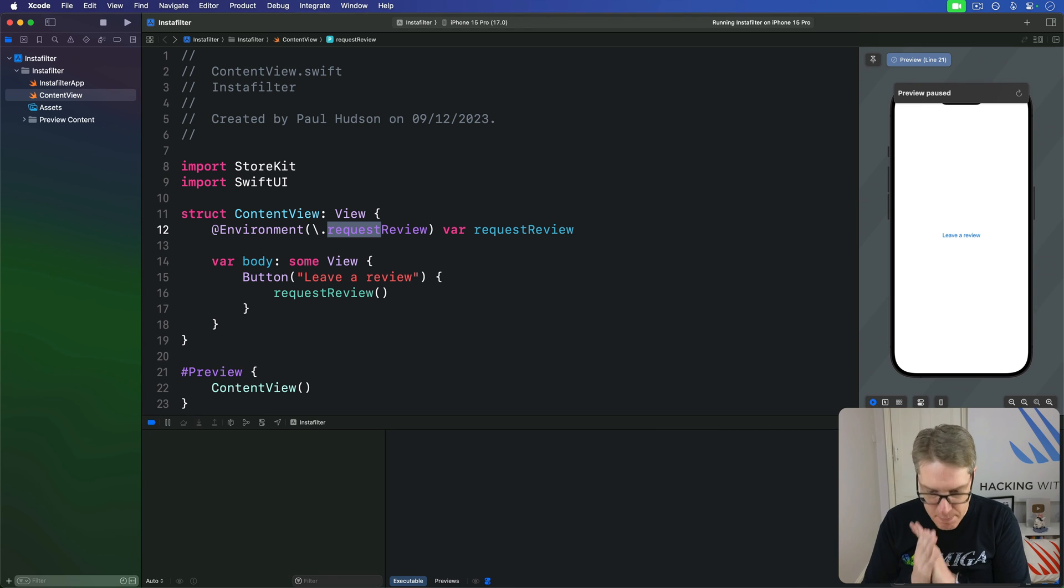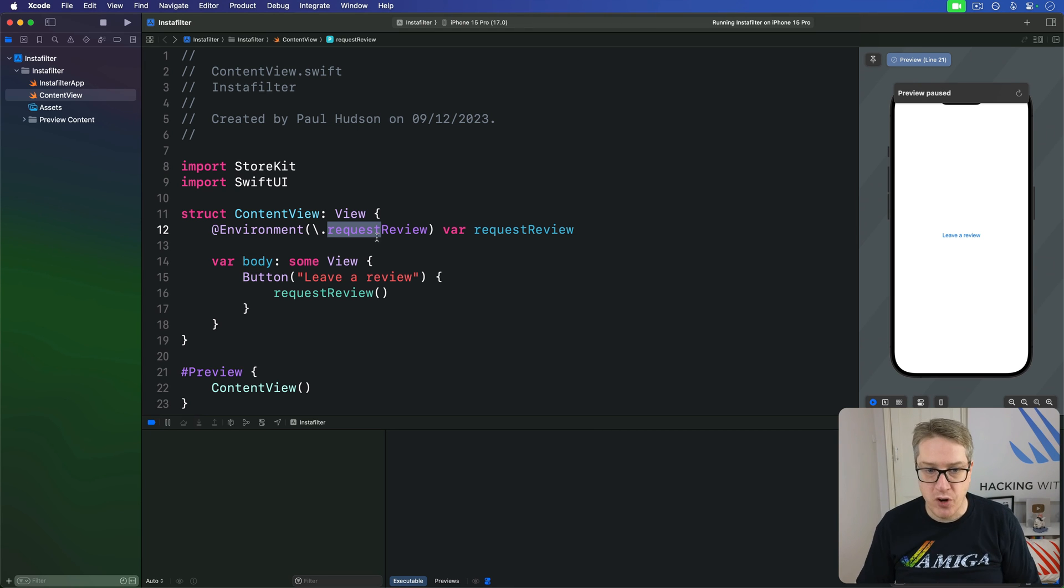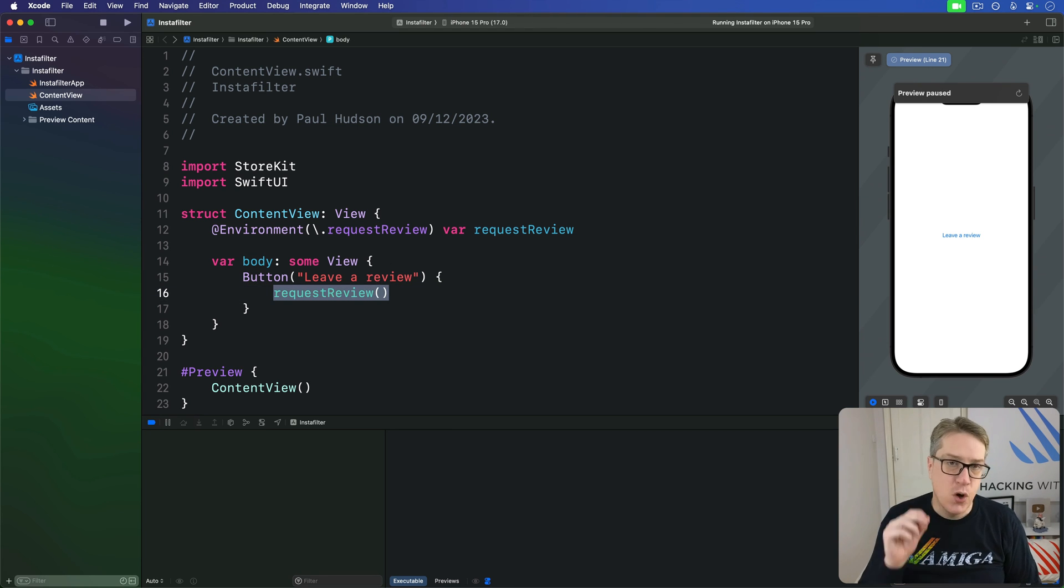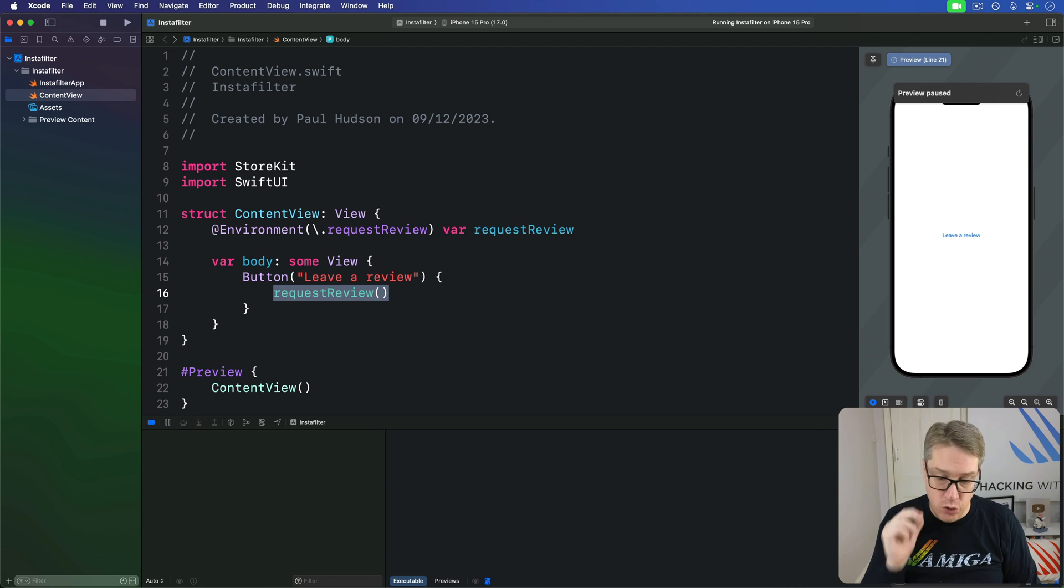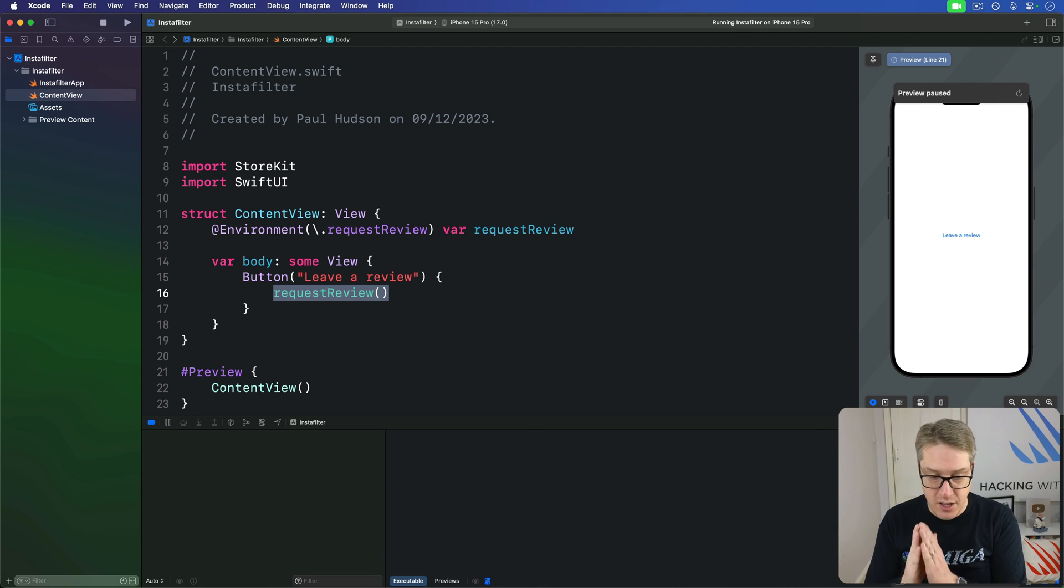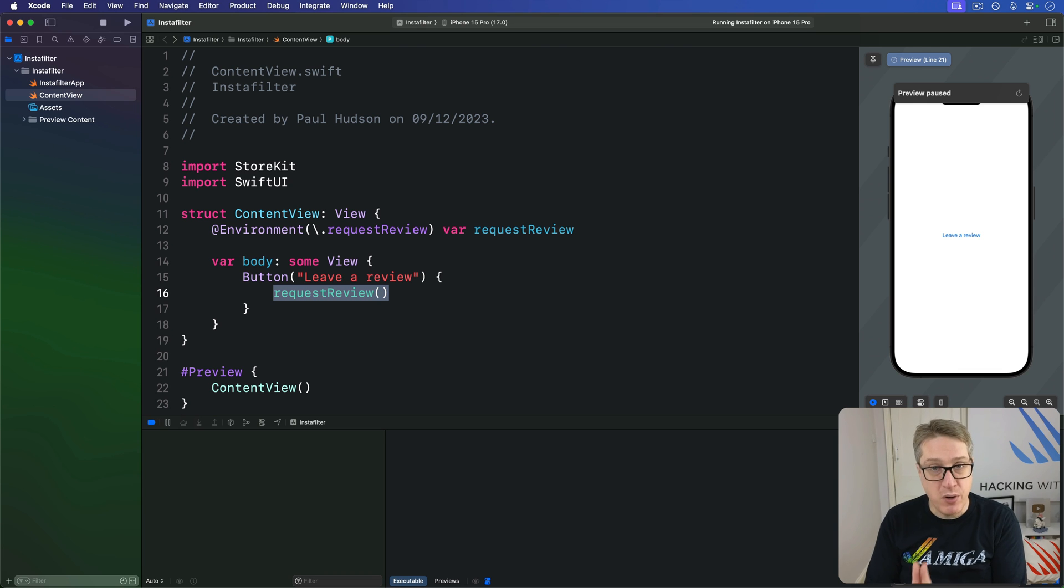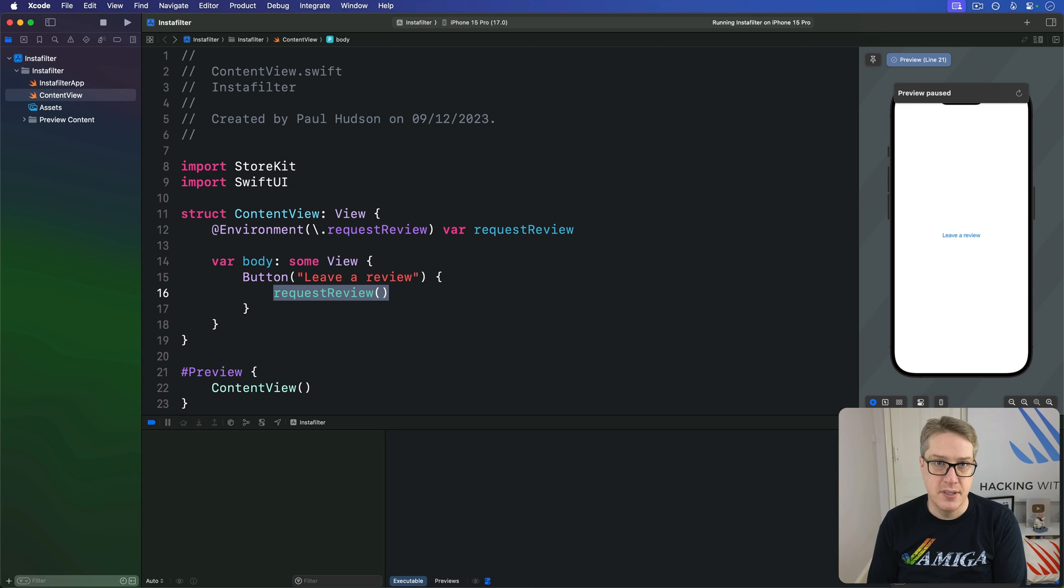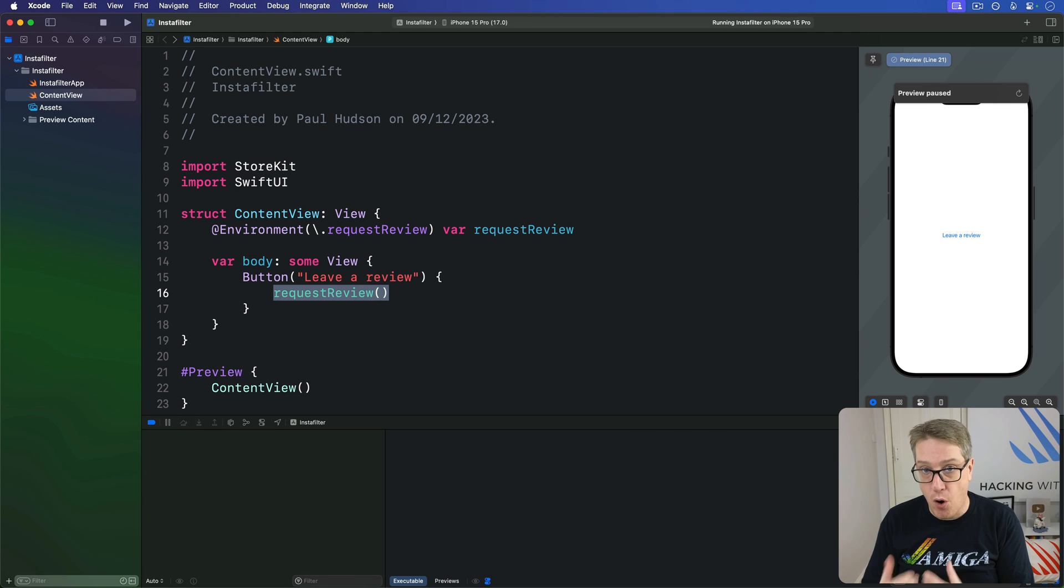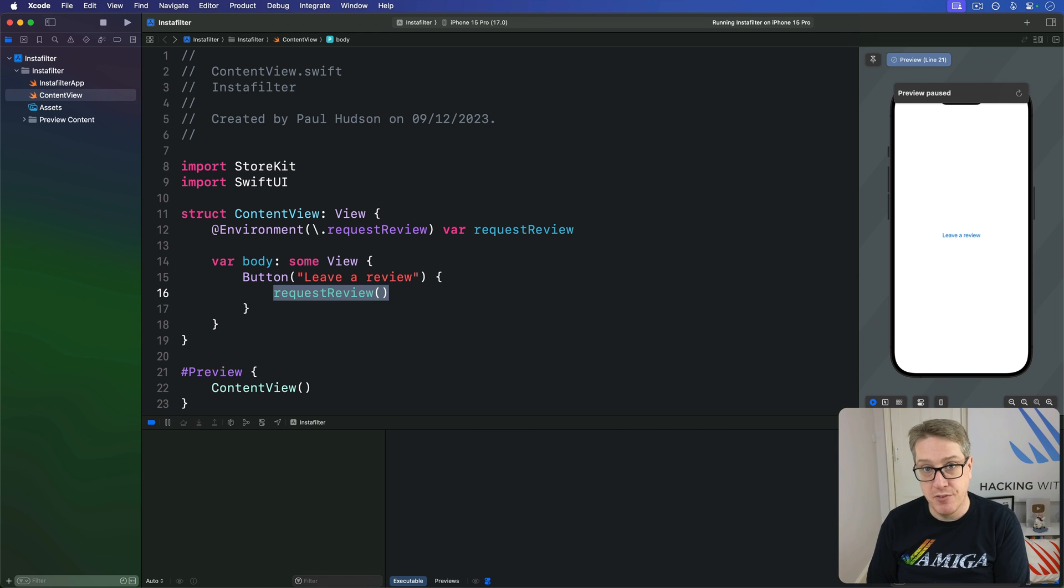Instead, it is a much better idea to call Request Review automatically when you think it's the right time, not based on user feedback. A good starting place for this is when you think the user has performed some important task in your app a certain number of times. That's where it's really clear they've realized the core benefits of your app before they leave a review.